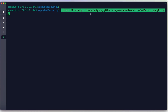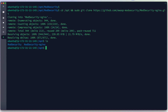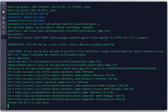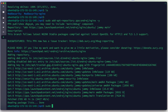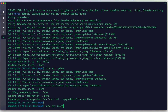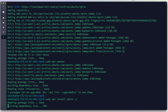We clone the ModSecurity-Nginx connector from GitHub. We can see we now have both the ModSecurity installation and the ModSecurity-Nginx connector. Next, we need to install Nginx. We add the official Nginx repository from the PPA, update our repository, and install Nginx, adding -y to agree with the installation.